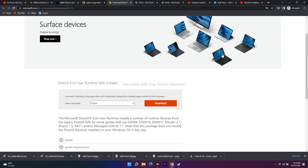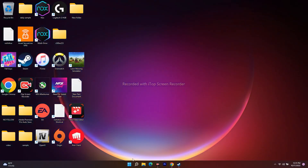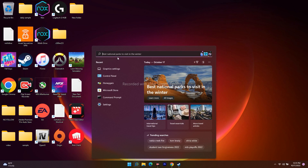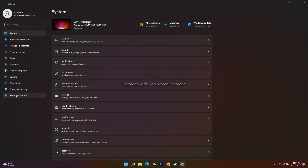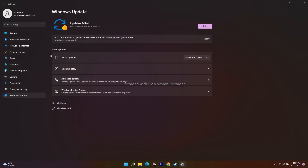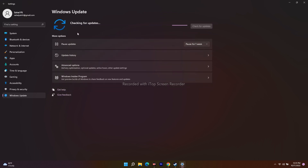The next fix is to update Windows to the latest version. Go to Settings and search for Windows Update. From there, check for updates and download and install the latest version available. Most probably this will help resolve the issue.